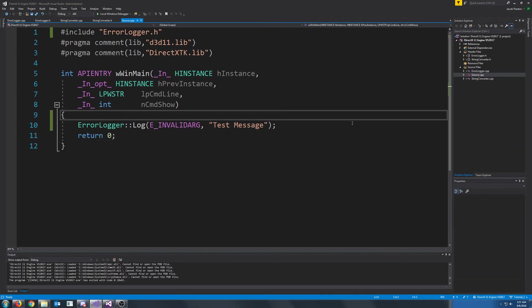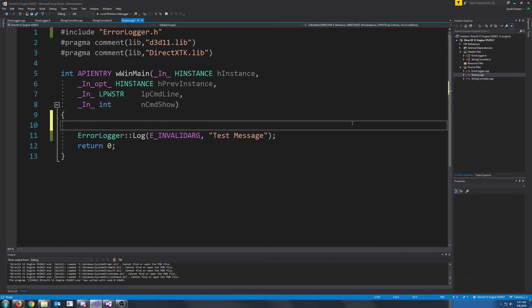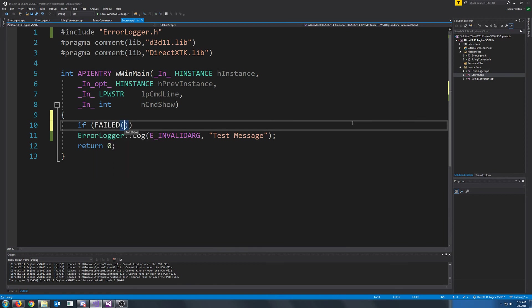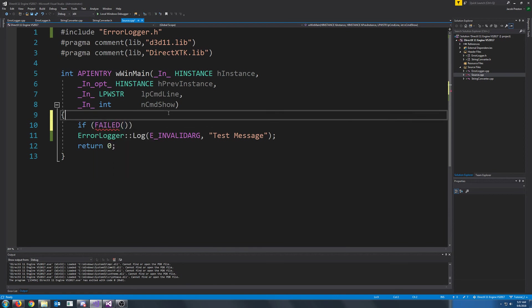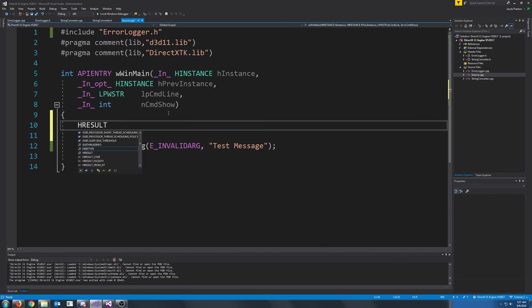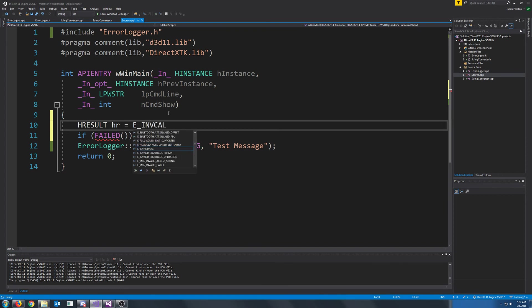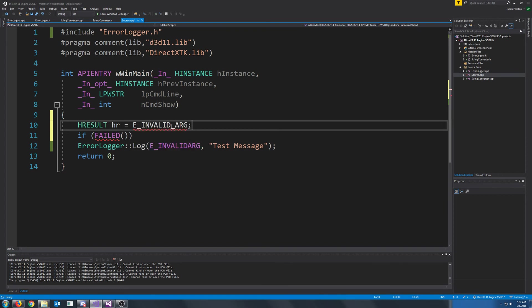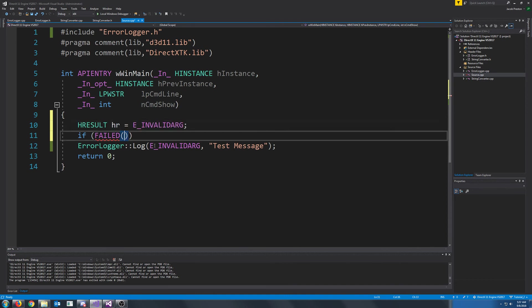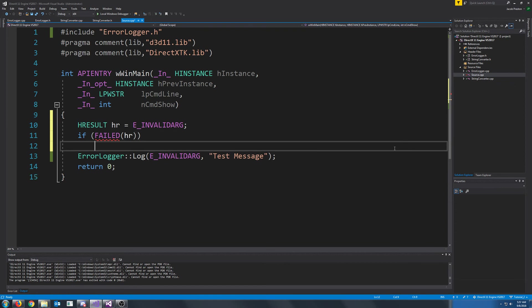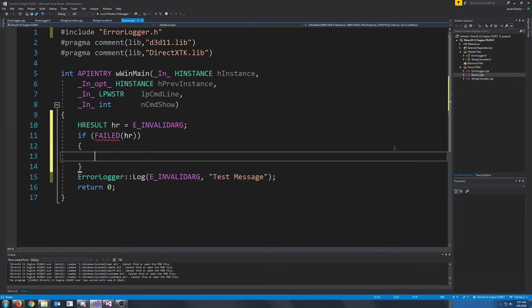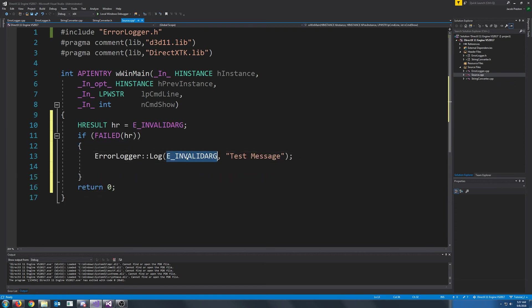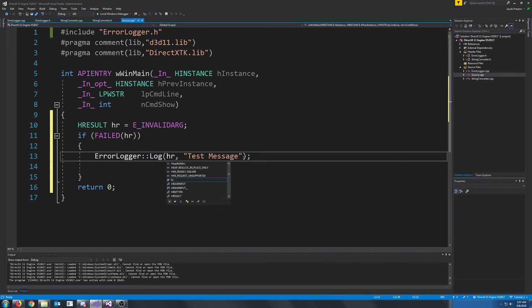Now, when you get back an H result, you can check whether it was successful or if it failed with some macros. So for example, let's say I have this H result. So I could say, if it failed, then I would call my error logger.